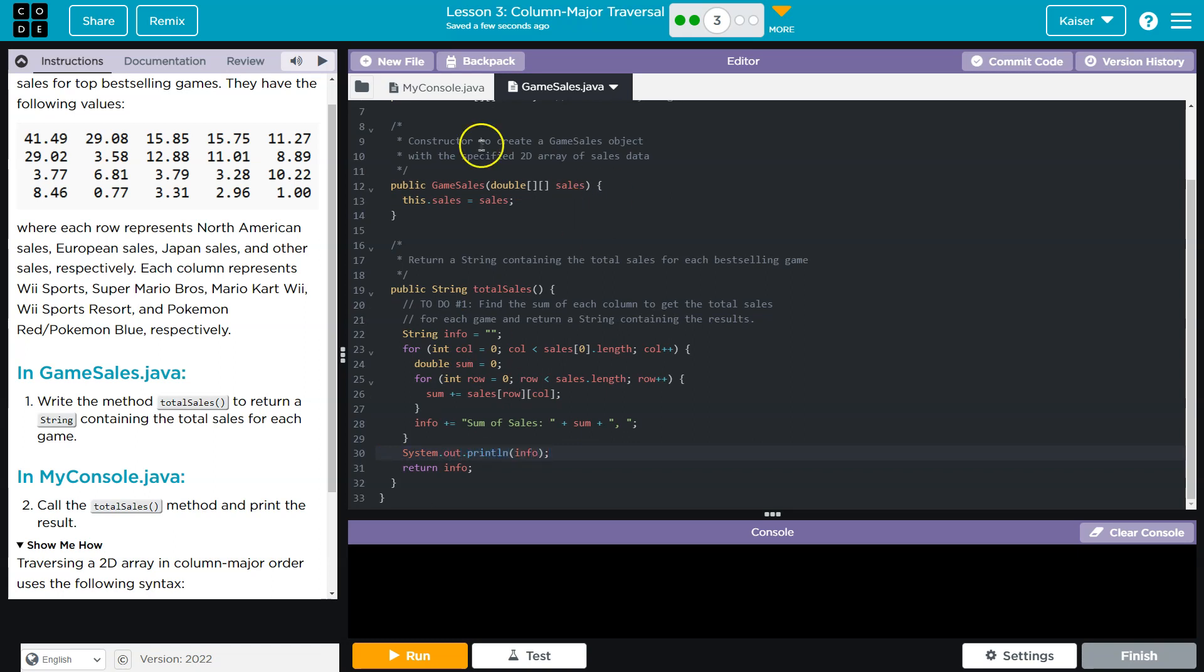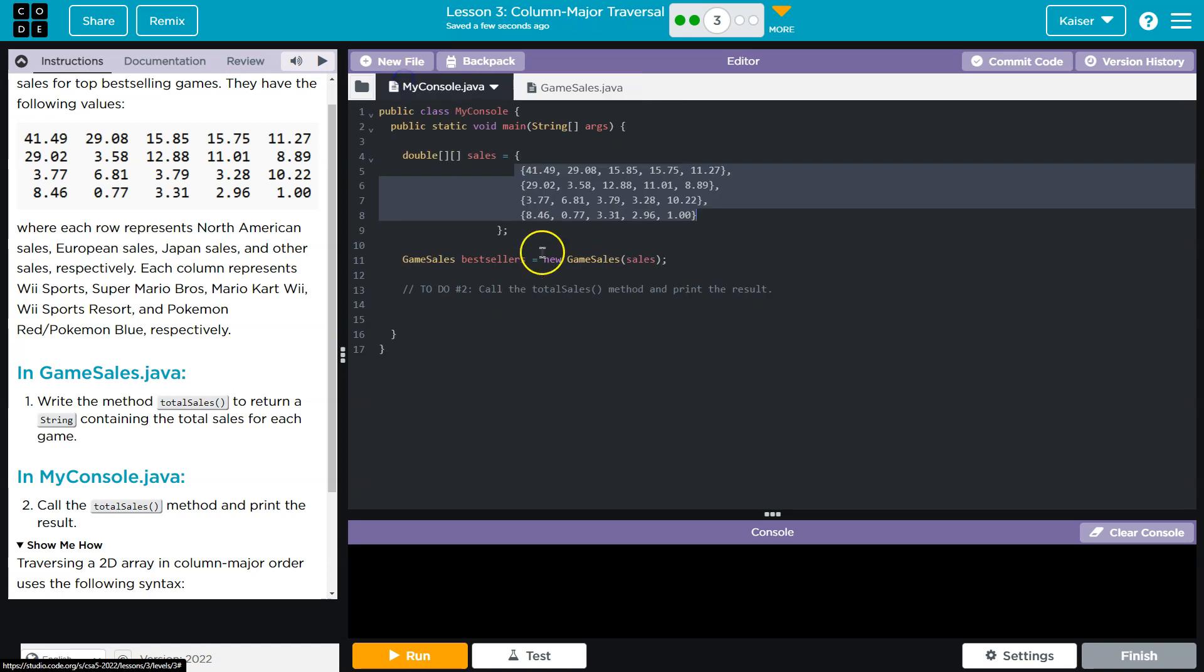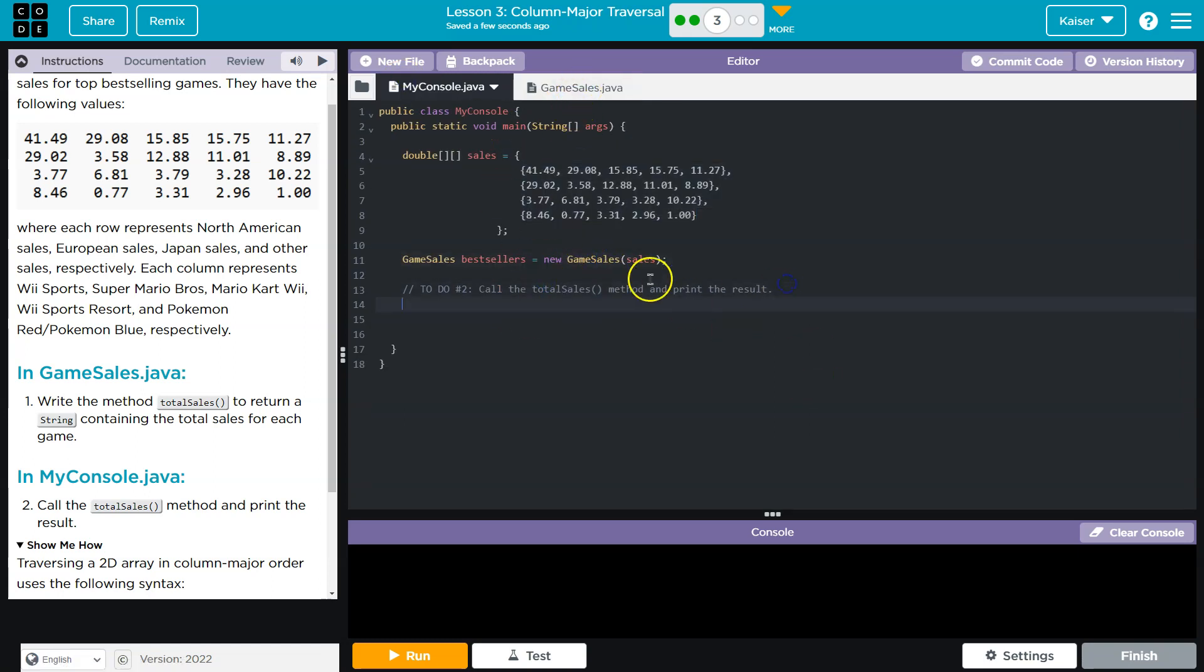All right. Does this get called yet? New game? Nope. We got to call it. Okay. So now I have a bestseller. Oh, why did they not camel case this? Okay. Let's see what I broke.